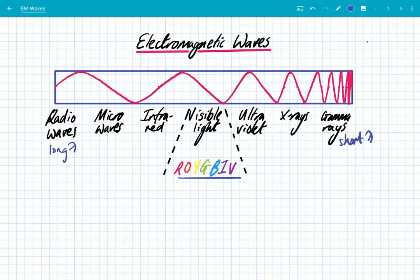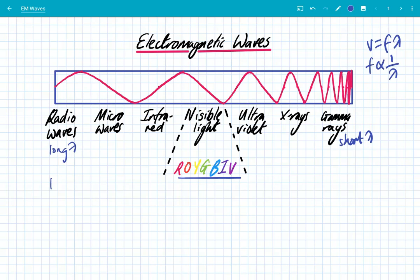You should know that the wave equation V is equal to f lambda, frequency times wavelength. This means that frequency is inversely proportional to wavelength. So radio waves have a low frequency because their wavelength is really large. Gamma waves have a short wavelength, therefore they have a high frequency.